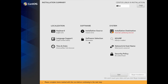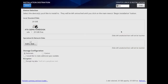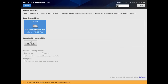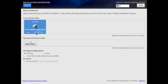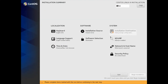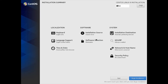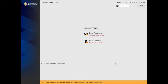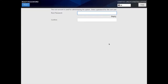Let's come up to Installation Destination, click that, and then unselect and reselect the ATA hard disk of 20 gigs. Click Done, and that should load that in — and it does. Now we're ready to install, so let's begin the installation. While it's installing, let me go ahead and click Root Password and put in the root password.